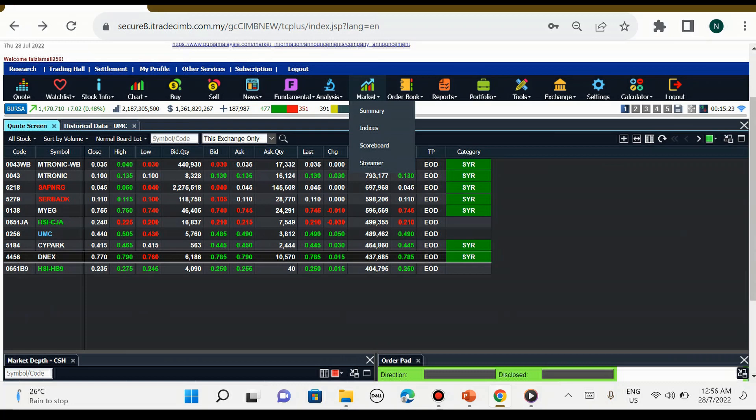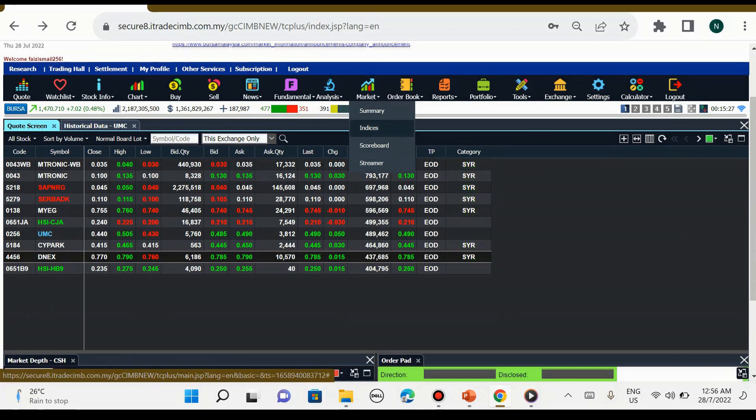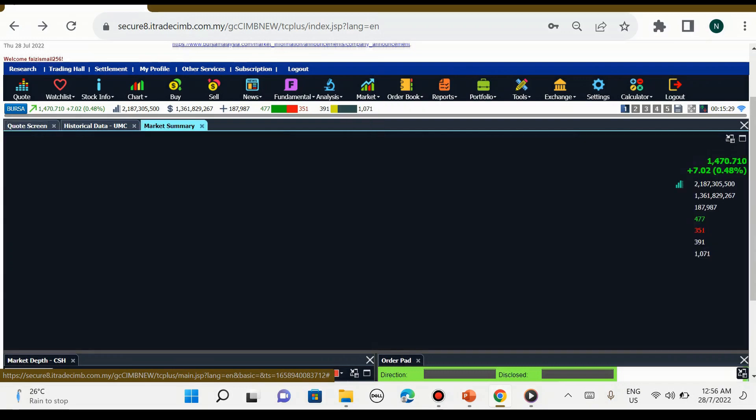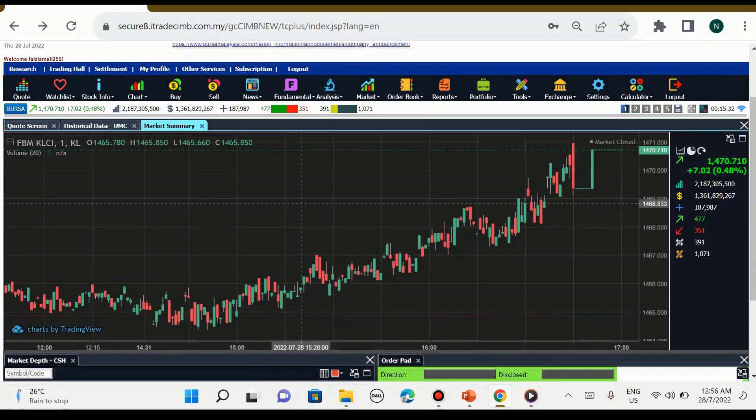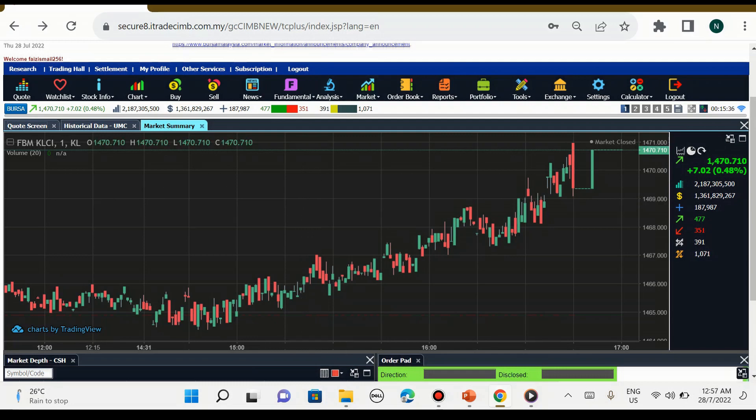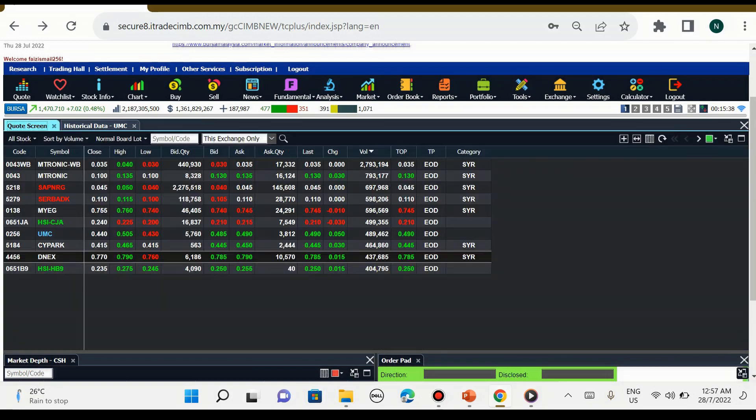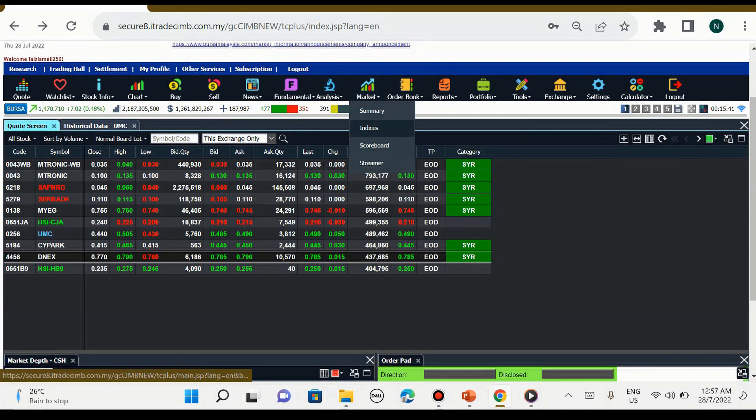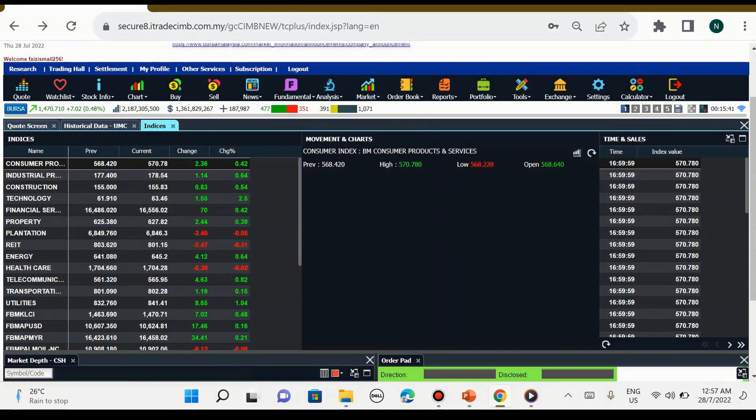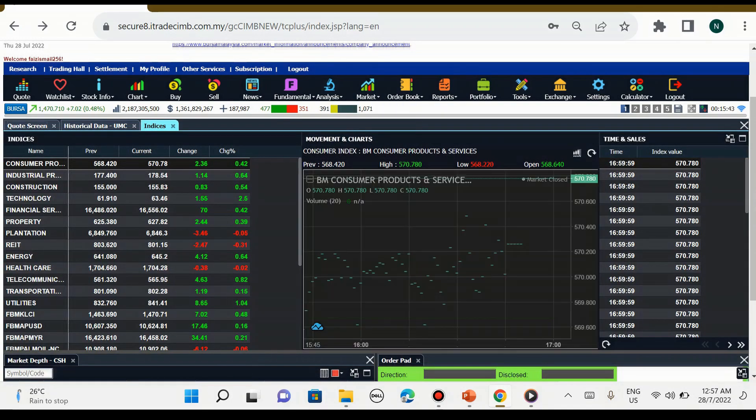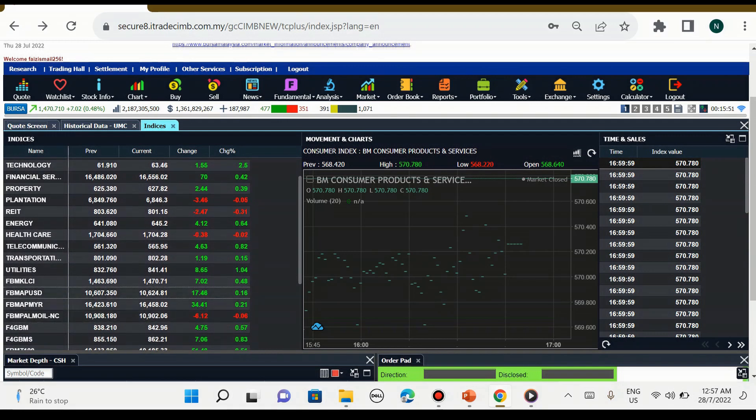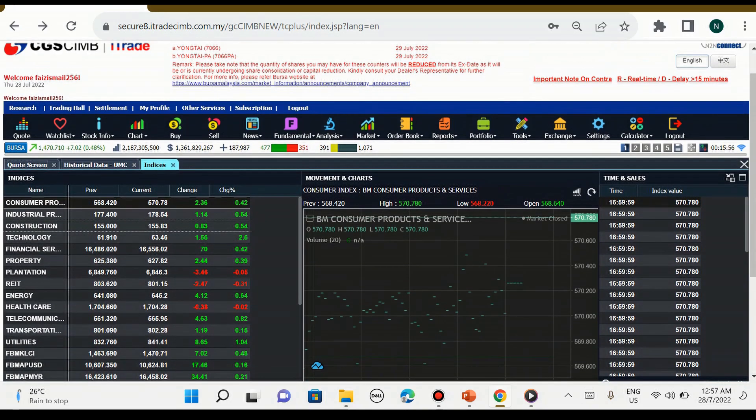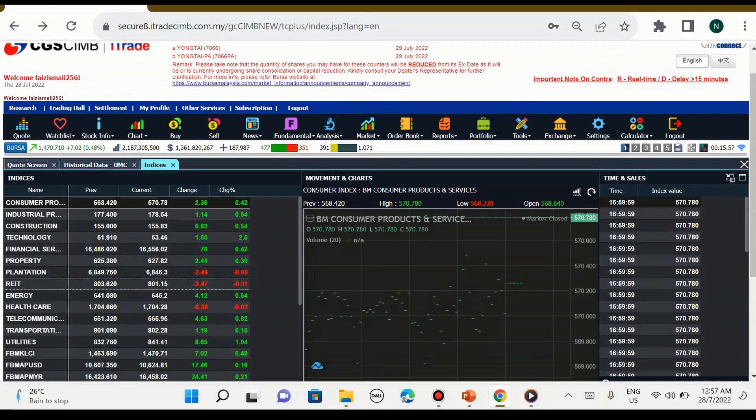Kemudian market. Kita tekan market, kita boleh pilih summary, indices, atau lain-lain. Summary ini adalah keseluruhan index bursa Malaysia untuk market summary. Manakala untuk indices, kita boleh tengok indices-indices yang ada di Malaysia, sebagai contoh FBM KLCI dan juga sektor-sektor yang ada dalam Malaysia.